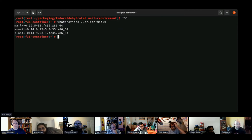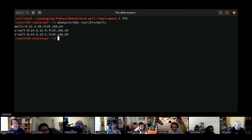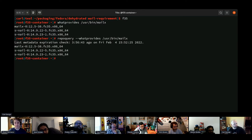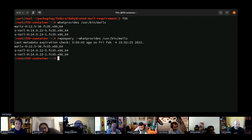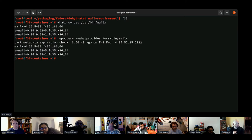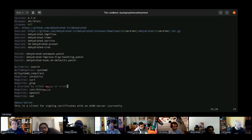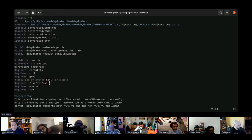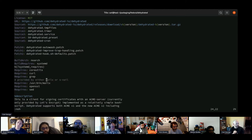The actual change looks correct and the changelog entry looks correct. For the commit message I'm just going to copy the changelog entry, and I'll add one other trick — I'm going to split the Bugzilla reference onto a separate line and add the word 'Resolves' in front of it. This does some interesting magic when the Bodhi update is created. I'm going to do a git push, and git helpfully reminds me I haven't set up a tracking branch for my local branch 'mail-requirement.'